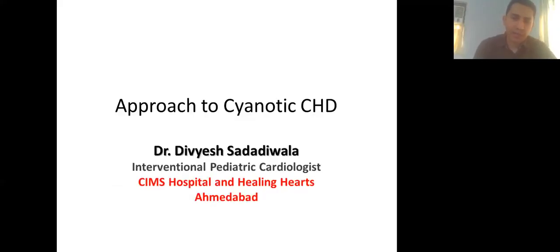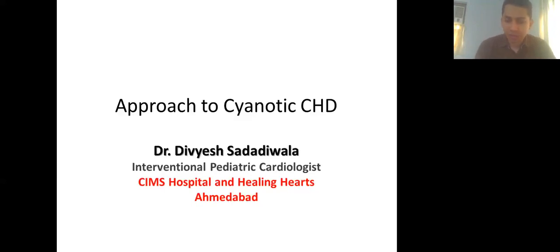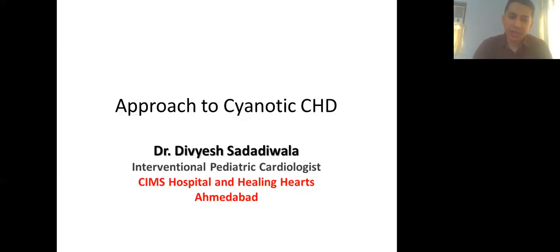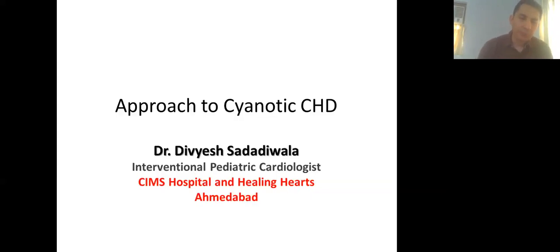Today we will discuss how to approach a patient deemed to have a cyanotic CHD. There are different approaches: some look at the age of the patient, some look at symptoms, some look at ECG findings. We will learn on an OPD or emergency basis presentation, which is a routine scenario in pediatrics residency when you don't have time to get an X-ray or ECG done.